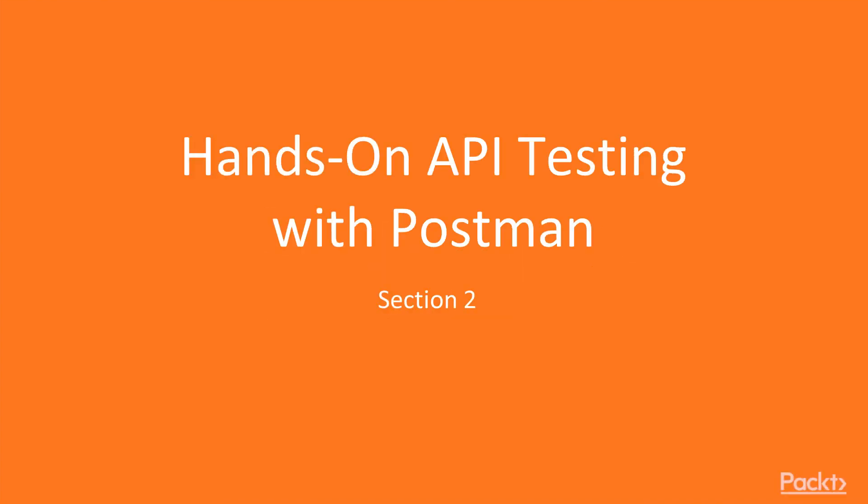Hi, and welcome to the next section of our course, where we're going to talk about hands-on API testing and how to get started with it.